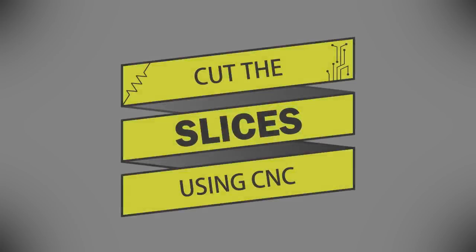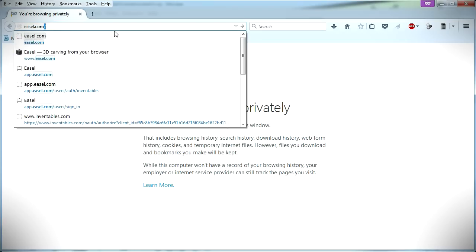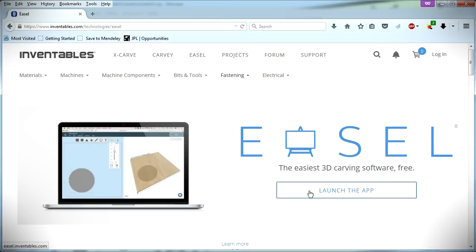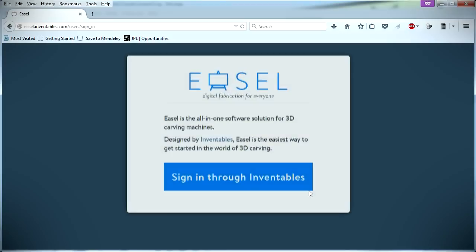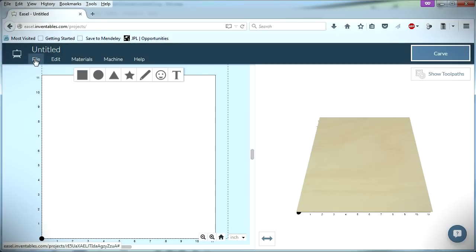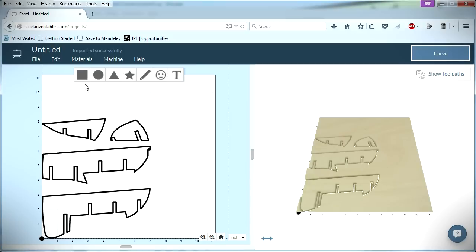Now it's time to cut the pieces on a CNC machine. To generate the gcode that tells the CNC machine how to cut out each piece, I used EASL, a free online CAM program. I first imported the SVG file into a new project.